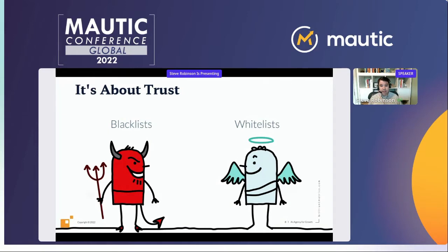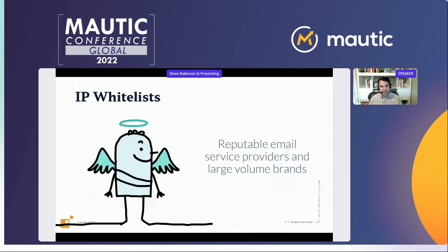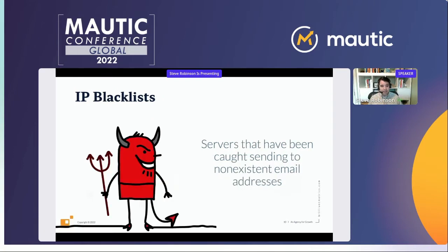When it comes to a receiving email system, it's about trust. There are two types of server lists on the internet: blacklists and whitelists. Blacklists are also called RBLs or real-time blacklists. On the whitelist side are reputable email service providers and large-volume brands. If your Mautic instance is hooked up to Amazon SES, many providers accept it as a whitelist entity because their quality standards are high. On the other side, blacklists are IP lists where servers have been caught doing bad things — usually sending email to non-existent addresses.